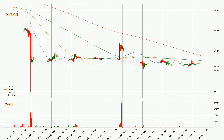Moving to the three-hourly simple moving averages, for this time interval the current price is below all of the simple moving averages, which looks bearish and you should keep an eye on the closest SMA. The 20 SMA will play as resistance, or the price will peak above it around 63.0.